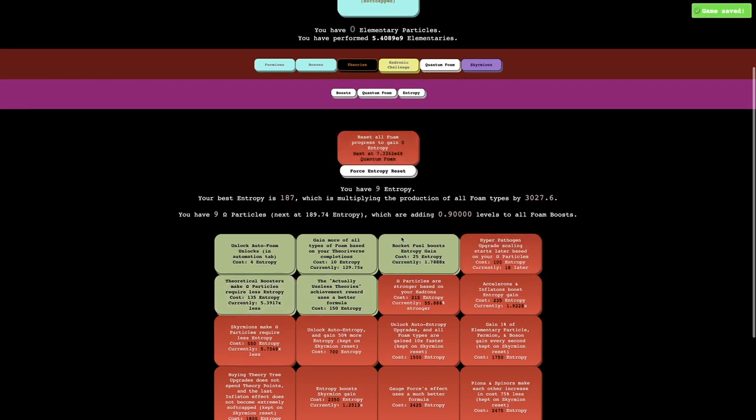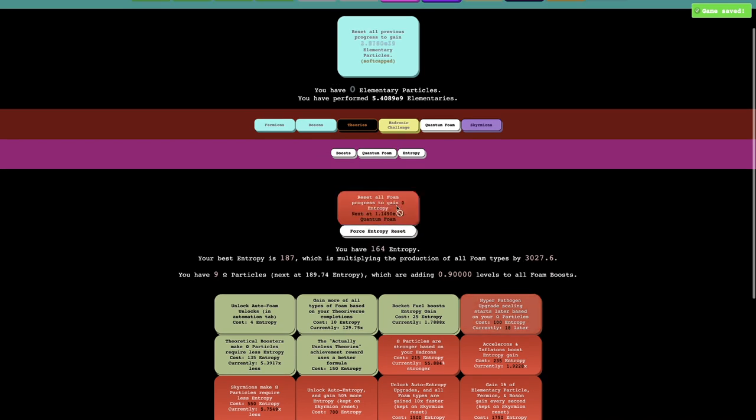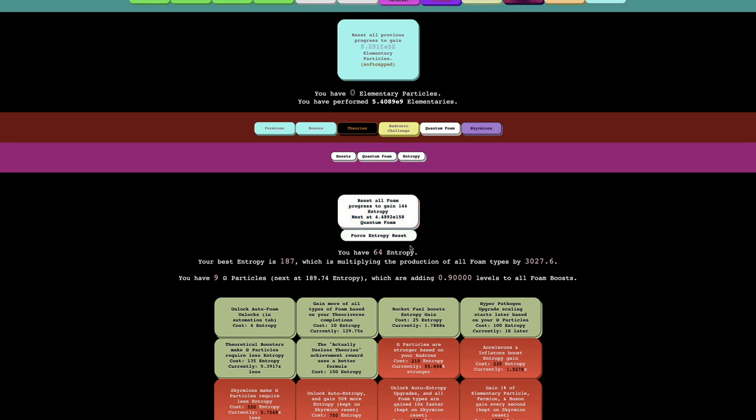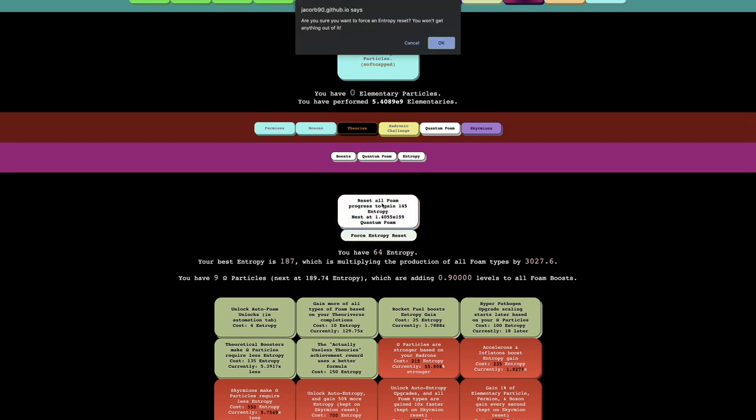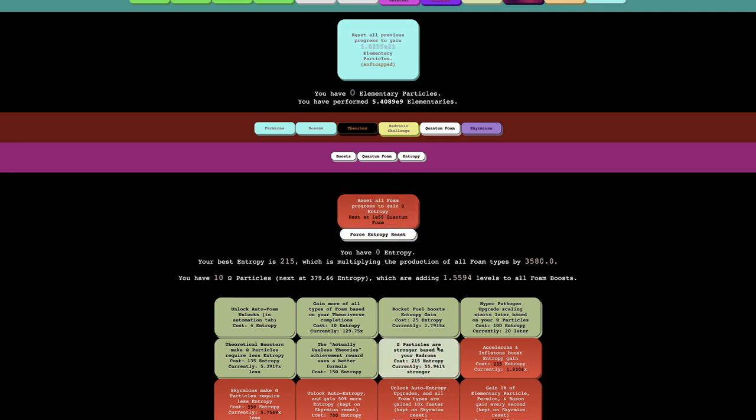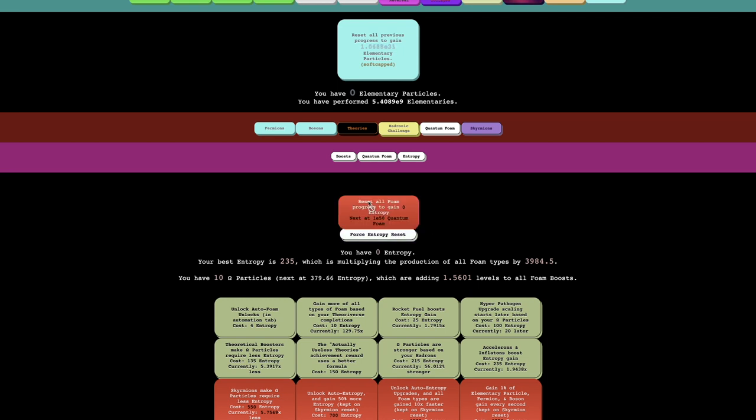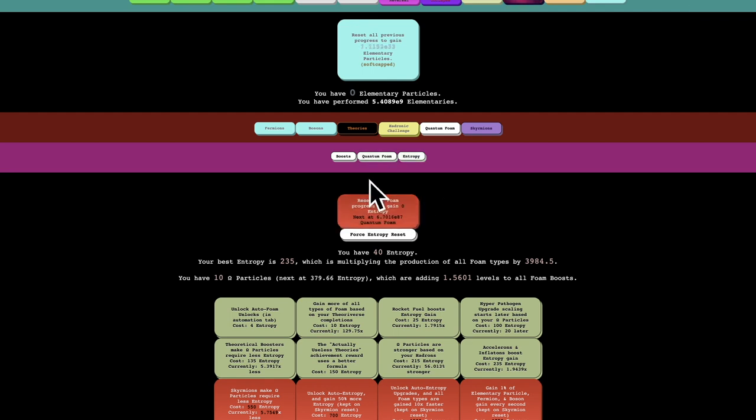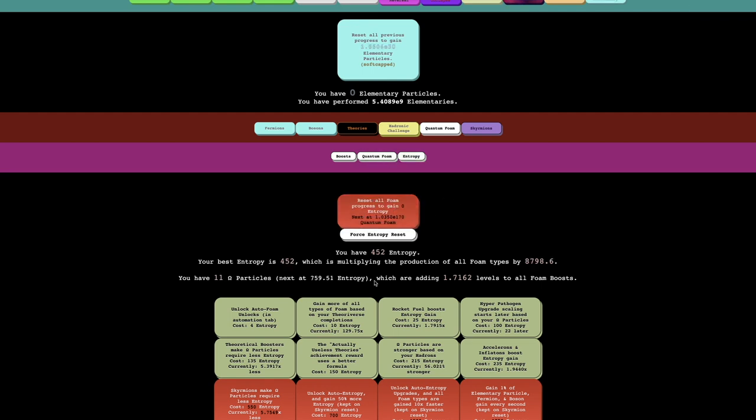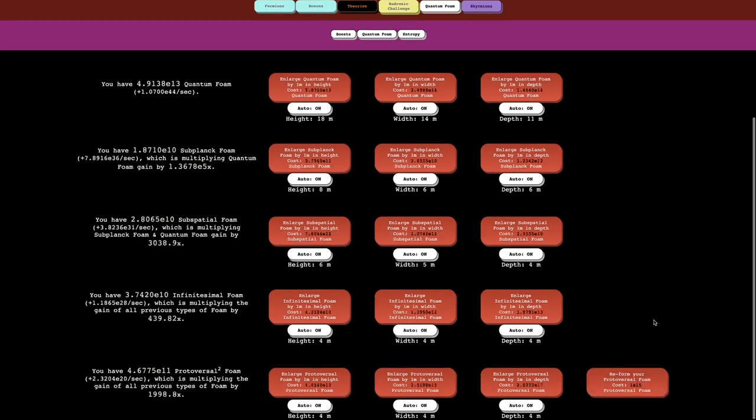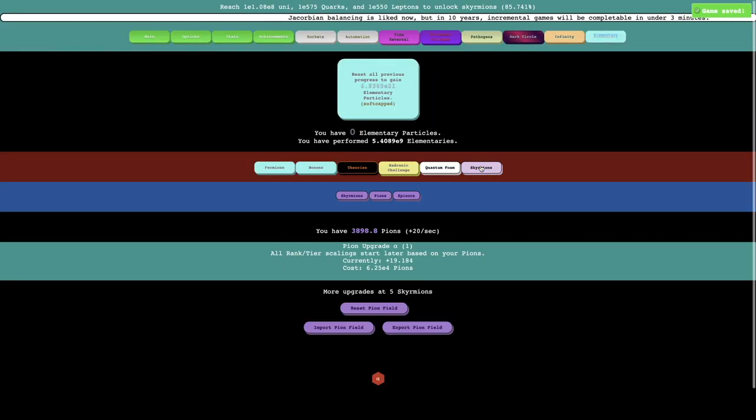So yeah, get this, get this one. Unfortunately I have to get these one by one. Not exactly sure what forced entropy reset means. Oh okay, it's just an entropy reset where you don't even get anything out of it. So yeah, it looks like I just want to get up to 235 and then I just want to gain tons and tons of entropy. Of course I need more omega particles for anything to do anything.